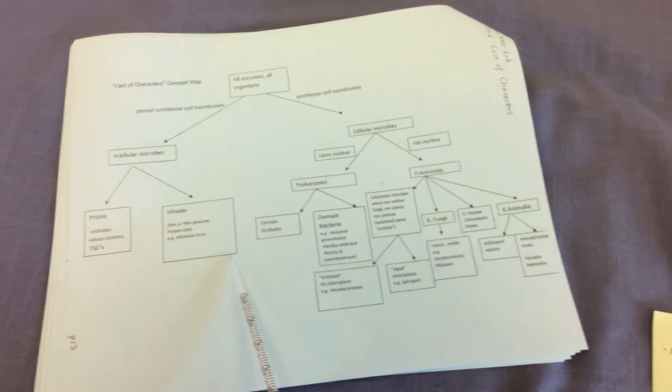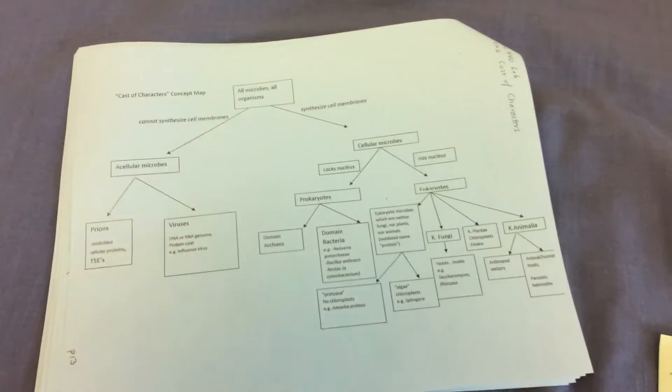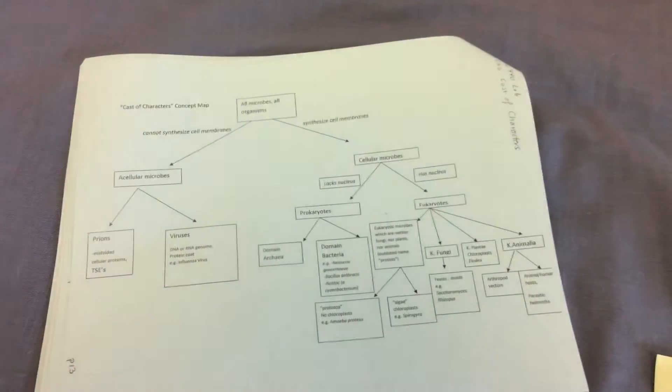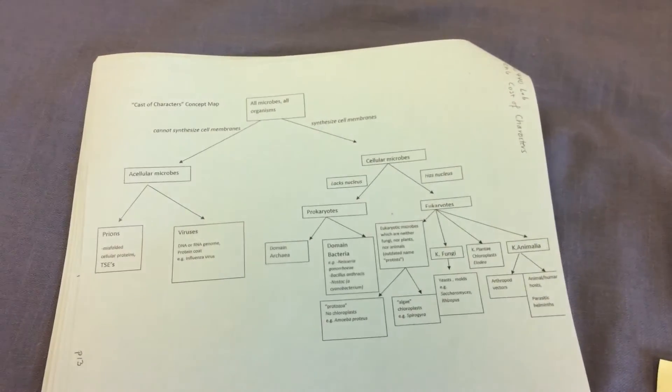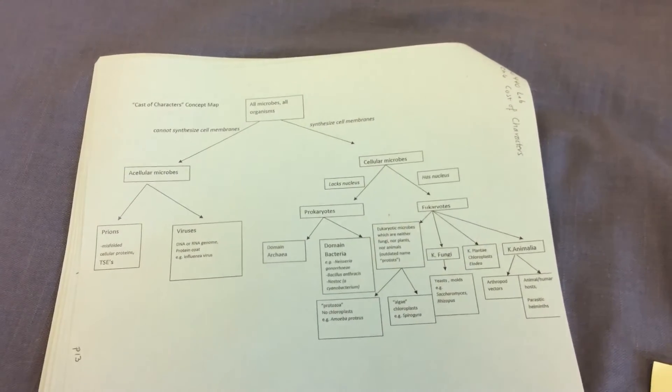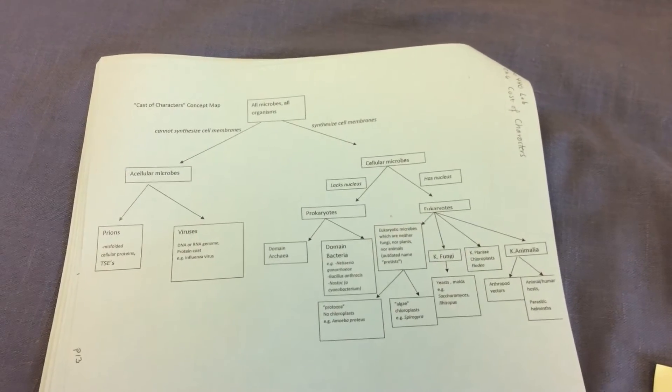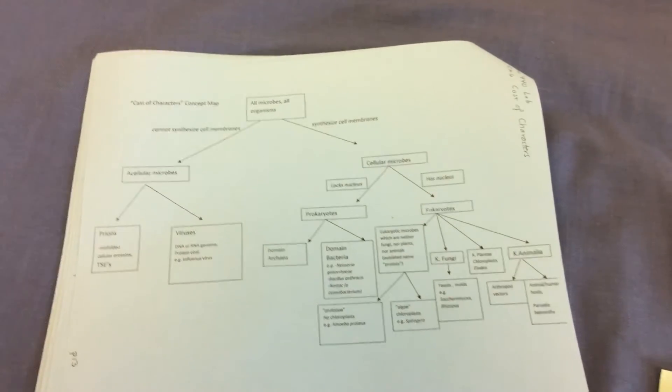And the second group of acellular microbes are the viruses. Now viruses consist of protein protecting either DNA or RNA. So viruses have genetic information, whereas our prions lack it.